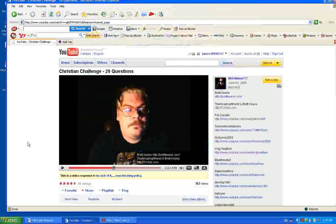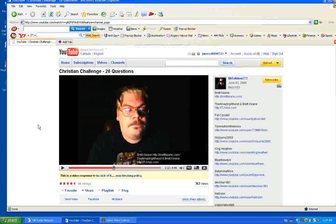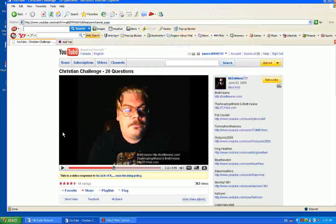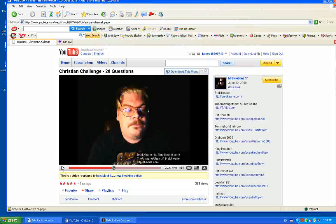Hello and welcome back to part 2 of Christian Challenge 20 Questions by Brad Keene.